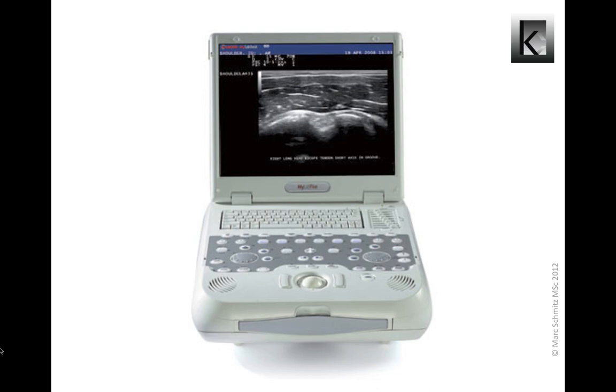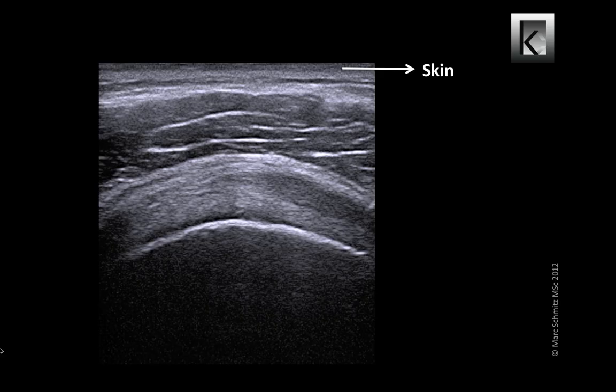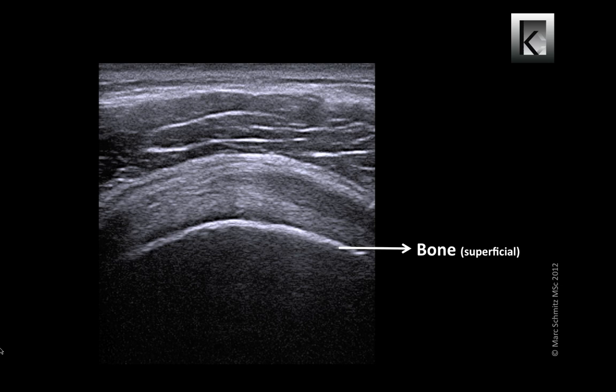These soft tissue structures can be assessed with MSU. For example: skin, muscle, bursa — which can be better depicted when inflamed — tendon, and the superficial bone. Do you know which body part this is? It's the shoulder. To be precise, a transverse scan of the supraspinatus tendon.